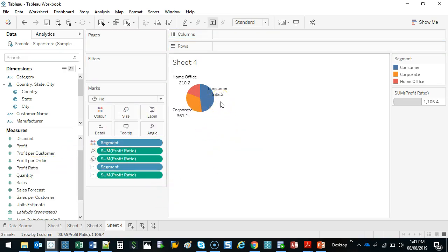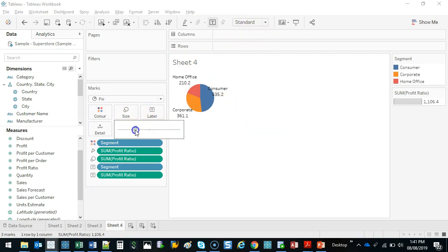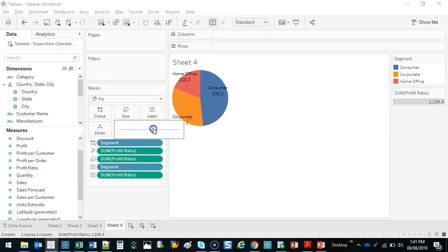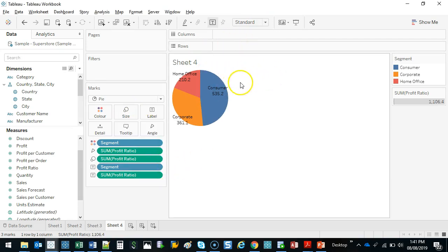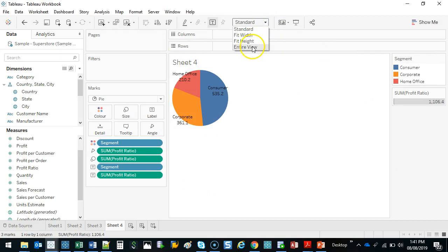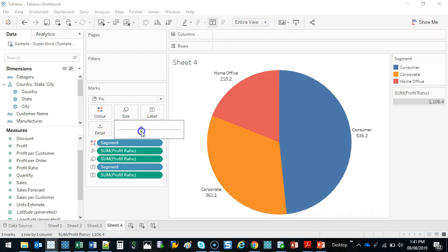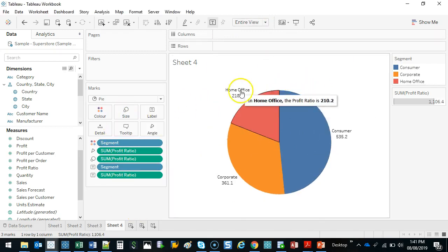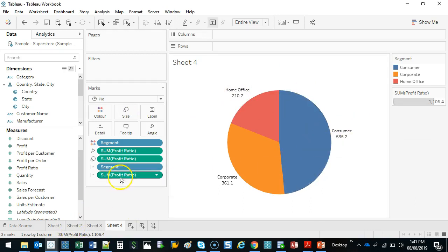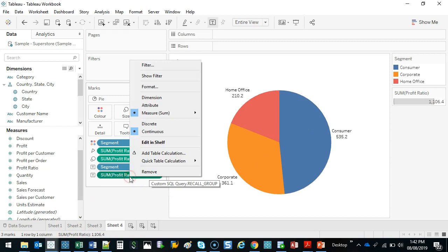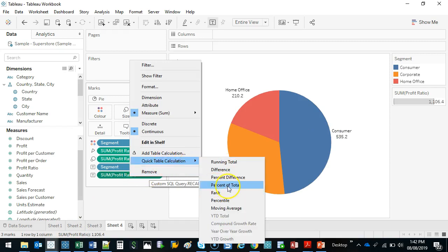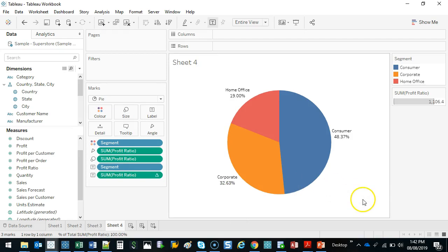One thing pie charts pretty much always want to show is the percentage. I'm going to make this a little bit bigger — you can click on Size and just increase it. We want it to fill out the entire view, so use this button up here: Entire View. Now to make it a percentage, I get this first label, right-click, Quick Table Calculation > Percent of Total. That's it — now I've got percentages.